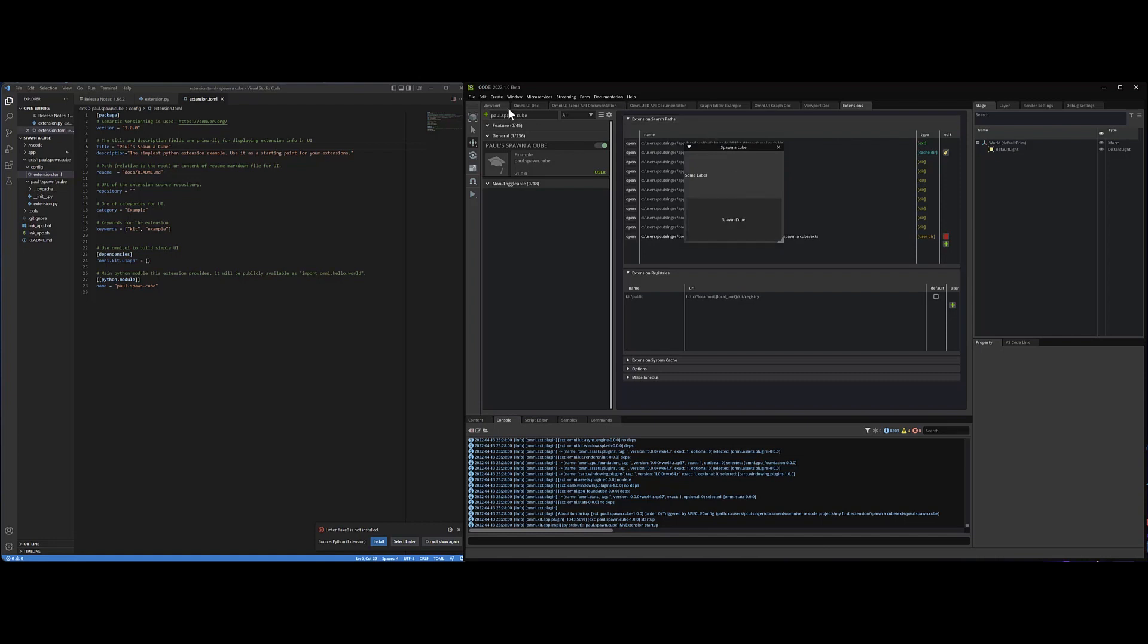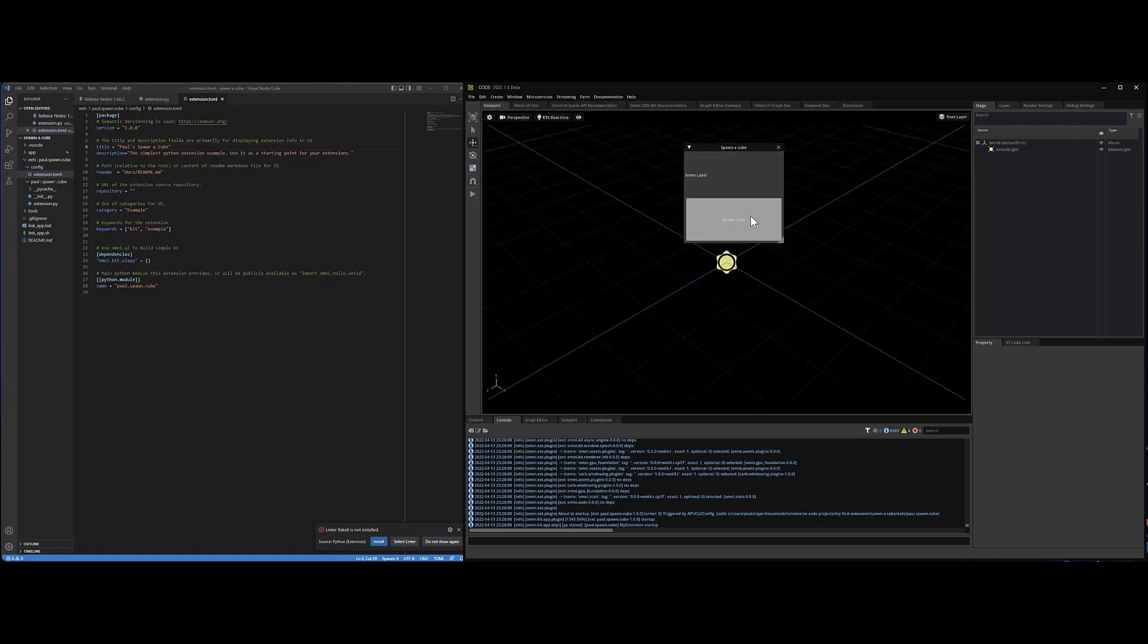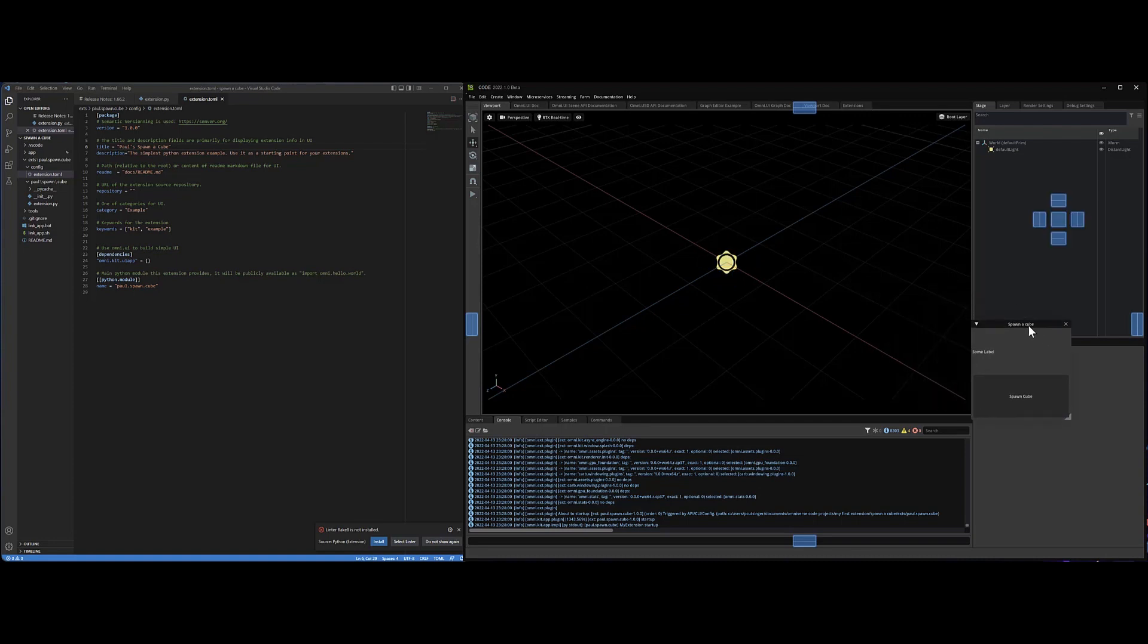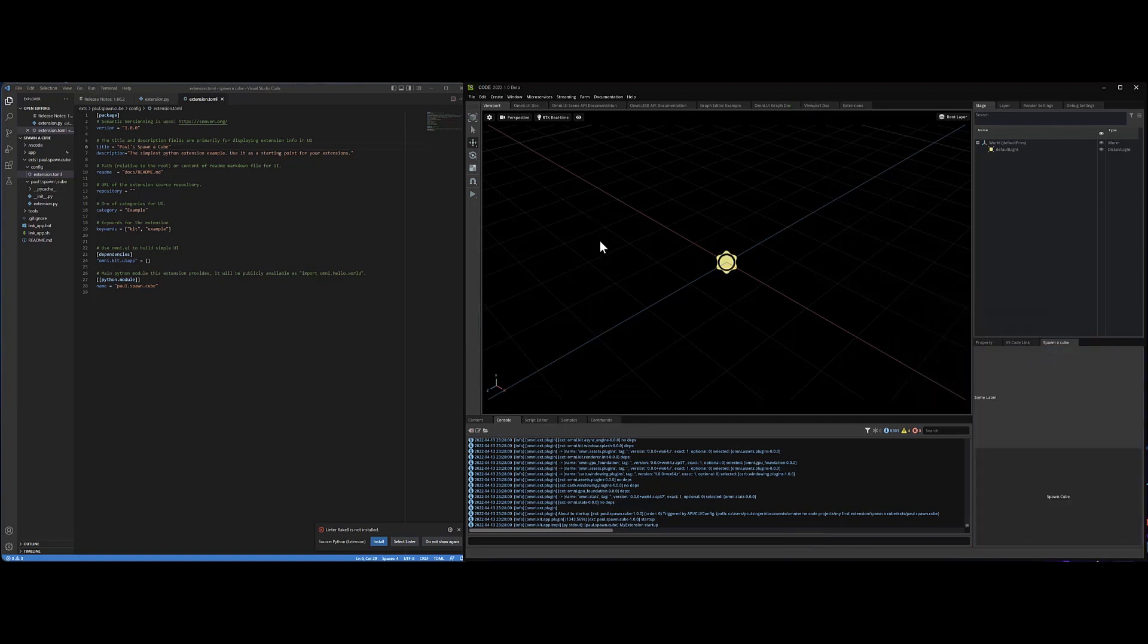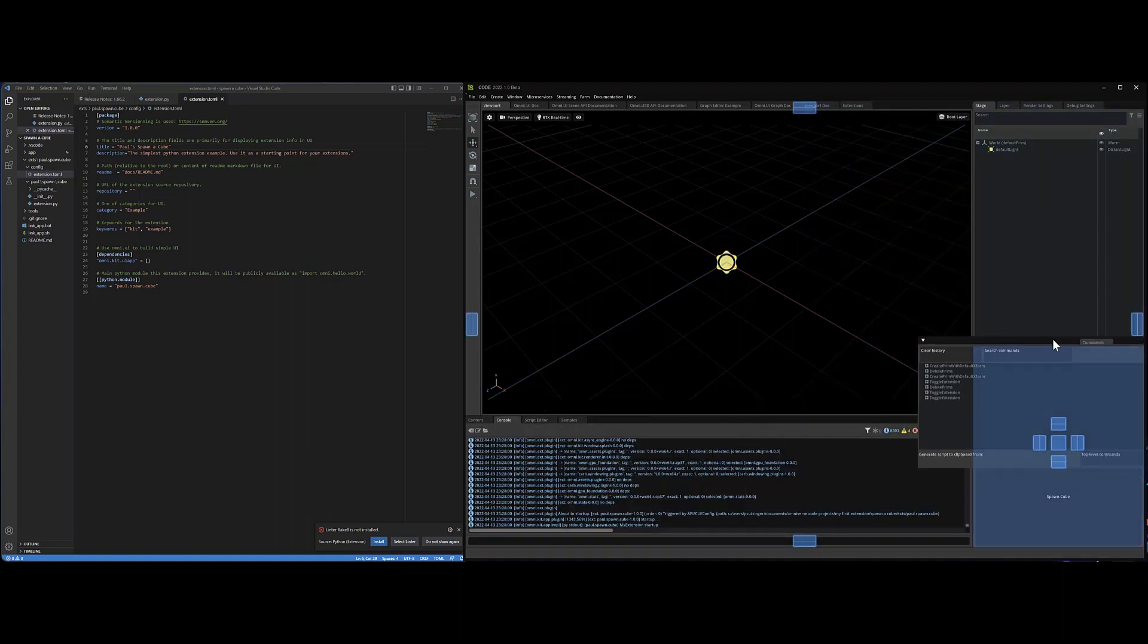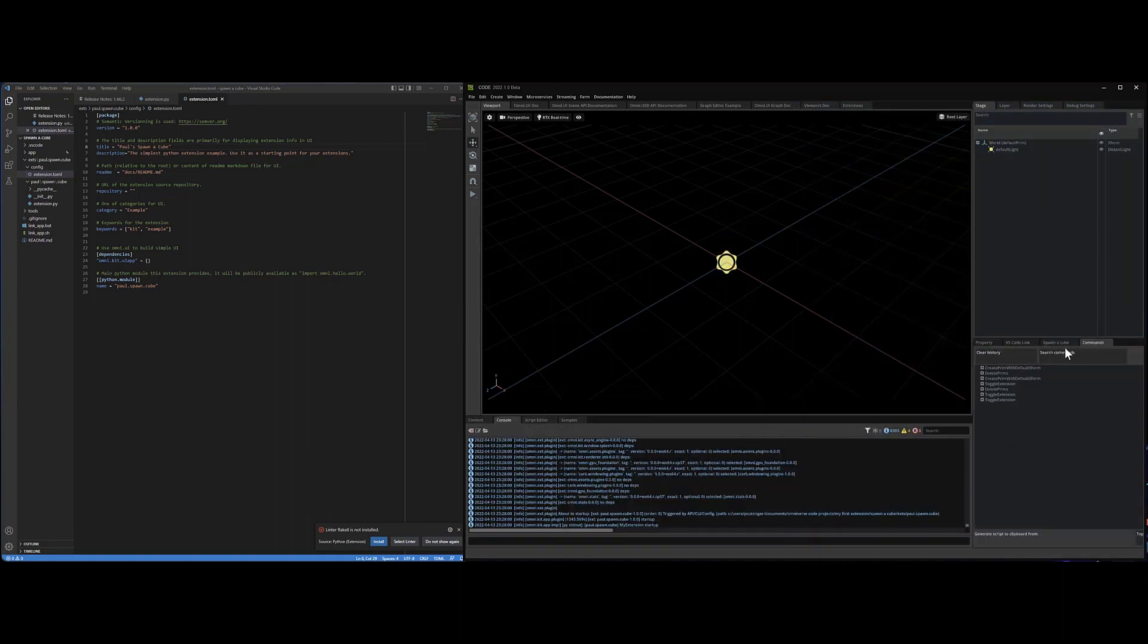Okay. Well, it's not spawning a cube yet. So let's make it do that. Let's dock this guy over here for now.